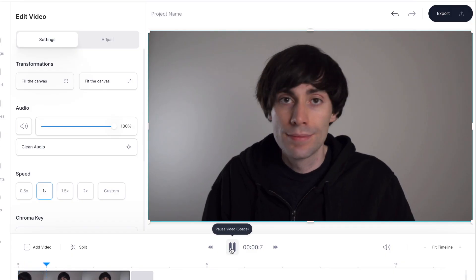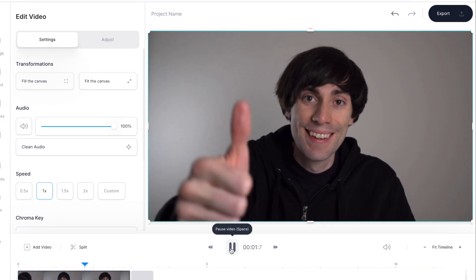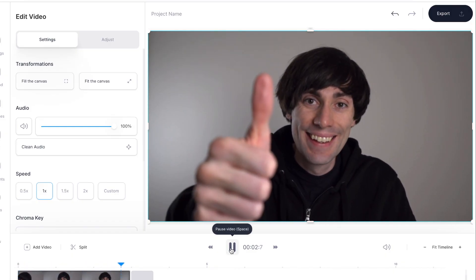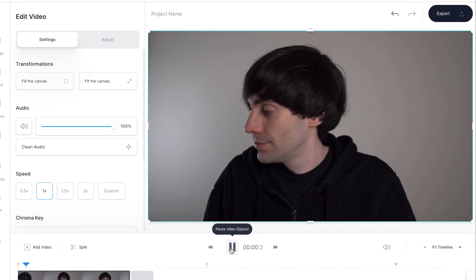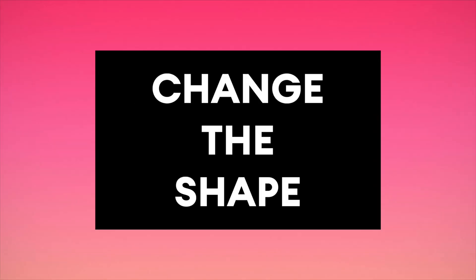Now if I hit play you can see I'm just left with that short section from the middle that I want to turn into a GIF. Before we export, you might want to resize your video into a square or maybe that longer aspect ratio that you use on Instagram stories. Veed lets you change any video file into a new shape with just a few clicks.